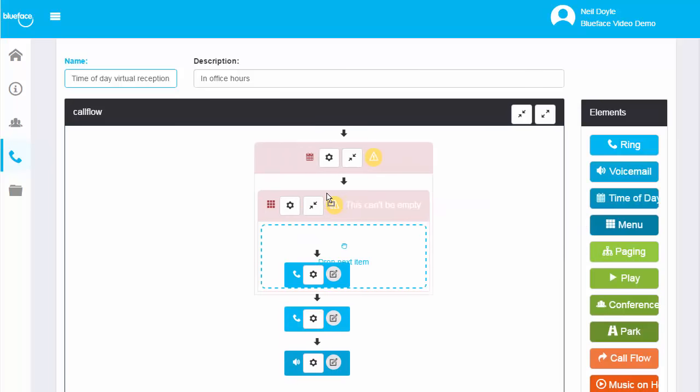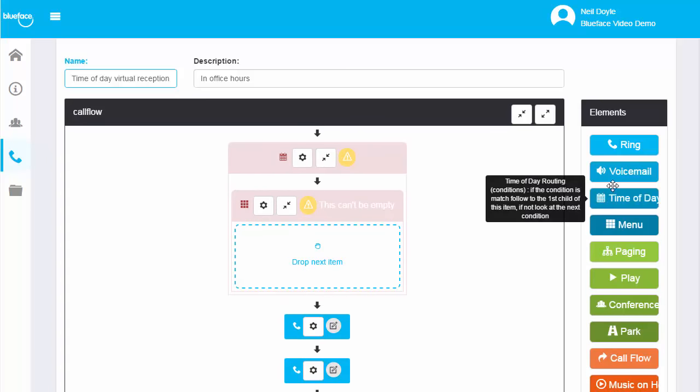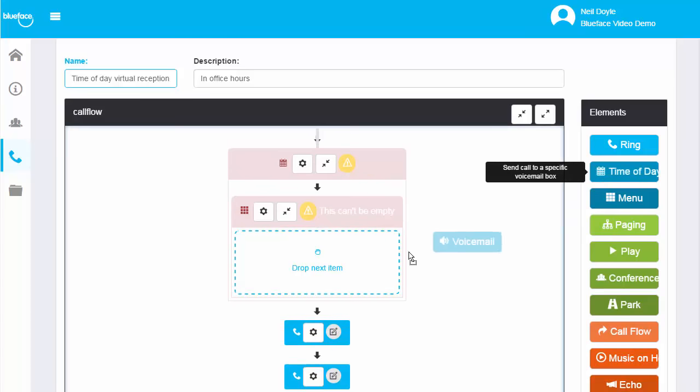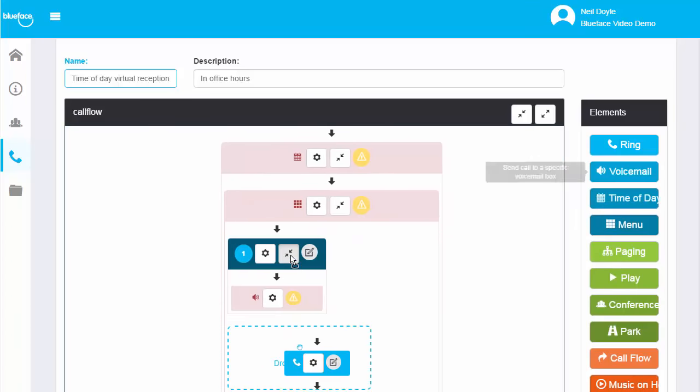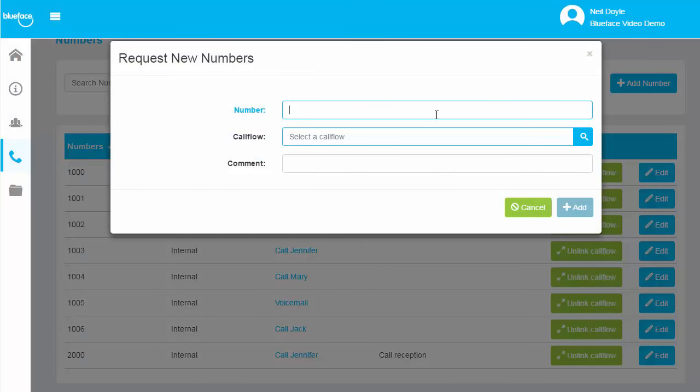Set up ring groups, hunt groups and virtual receptions that can be time of day dependent in minutes. Create multiple call flows that you can assign to different business phone numbers.